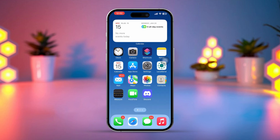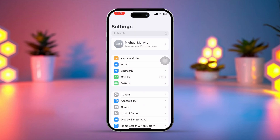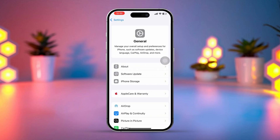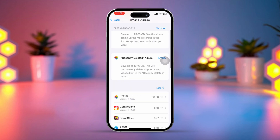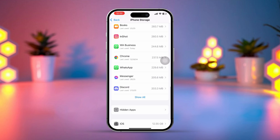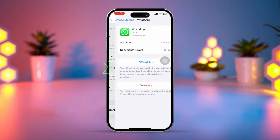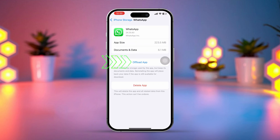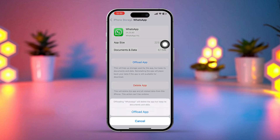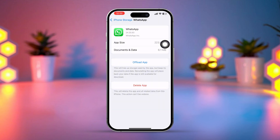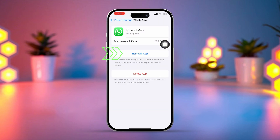Solution 3: Clear WhatsApp Cache. First, open up the Settings, then tap on General. Next, tap on iPhone Storage. Now scroll down and find the WhatsApp app, then tap on WhatsApp. Tap Offload, and again tap Offload. After that, tap Reinstall. I hope the WhatsApp app storage issue on your iPhone is all fixed now.